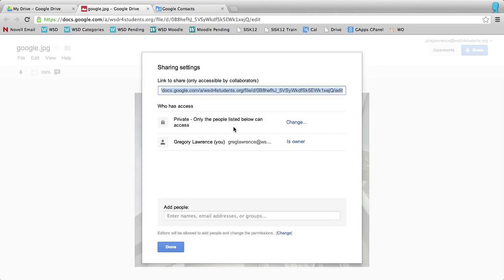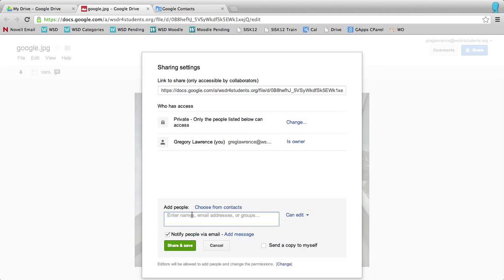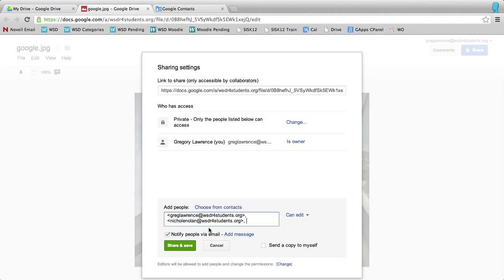Under add name or add people, I can type in the group name. So if I type in six, you'll see it showing up right here at the bottom, sixth period. I just hit enter, and then all members of that group will automatically be added to that document for sharing.